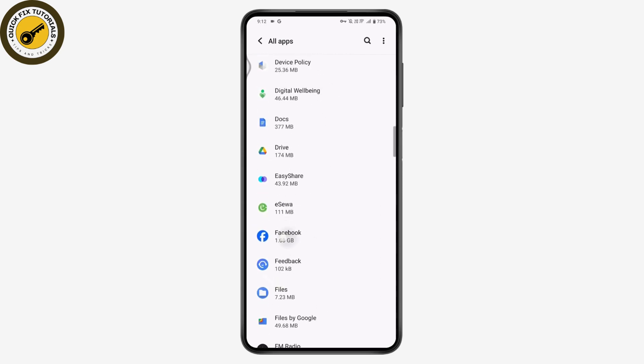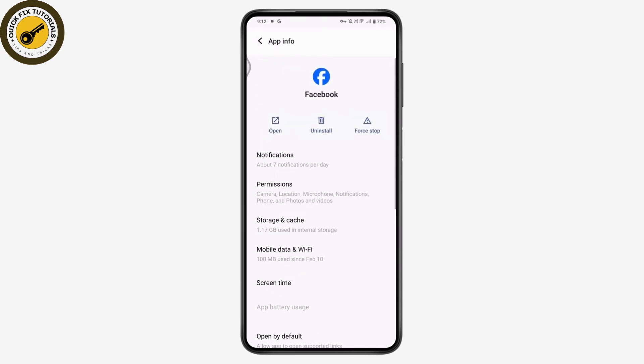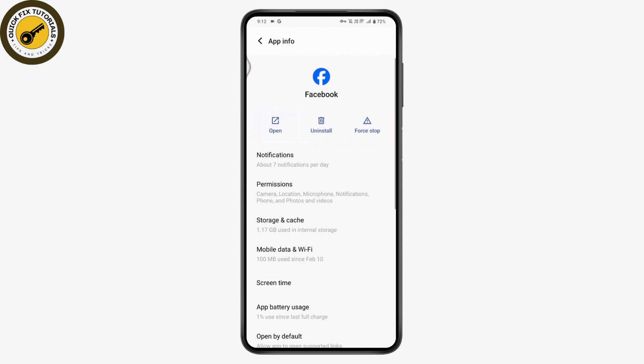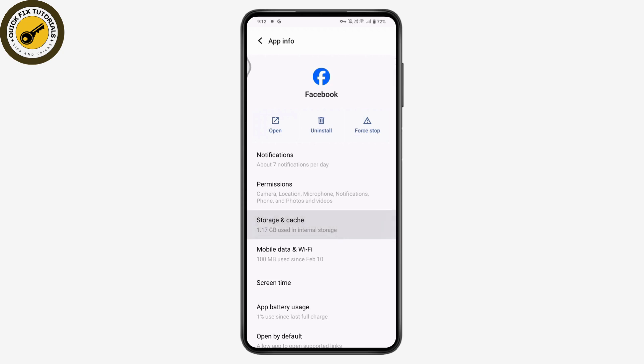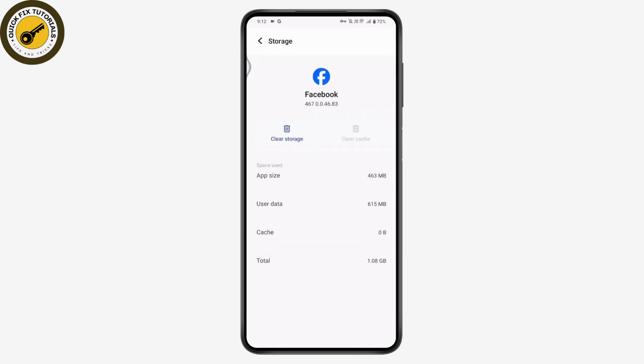So if this is the application, you need to simply go for the storage and cache of that application and then you need to go for the clear cache. So you need to simply clear the cache of the Binance and your problem will be fixed.